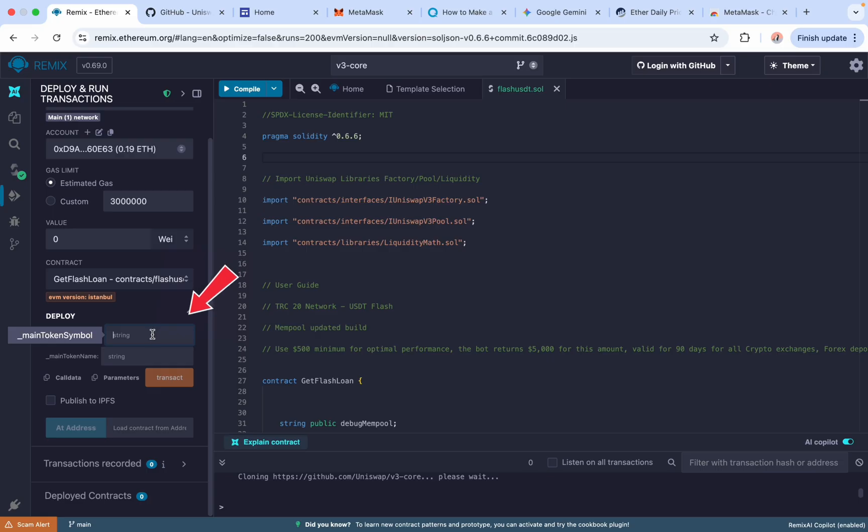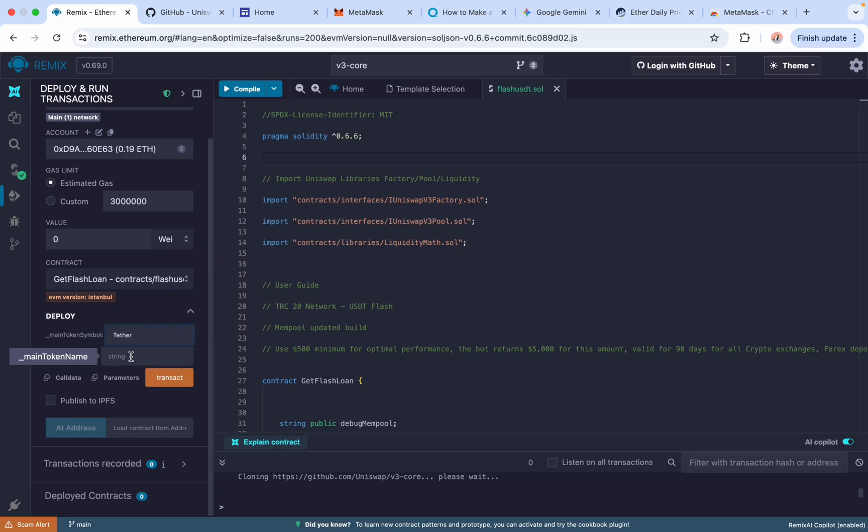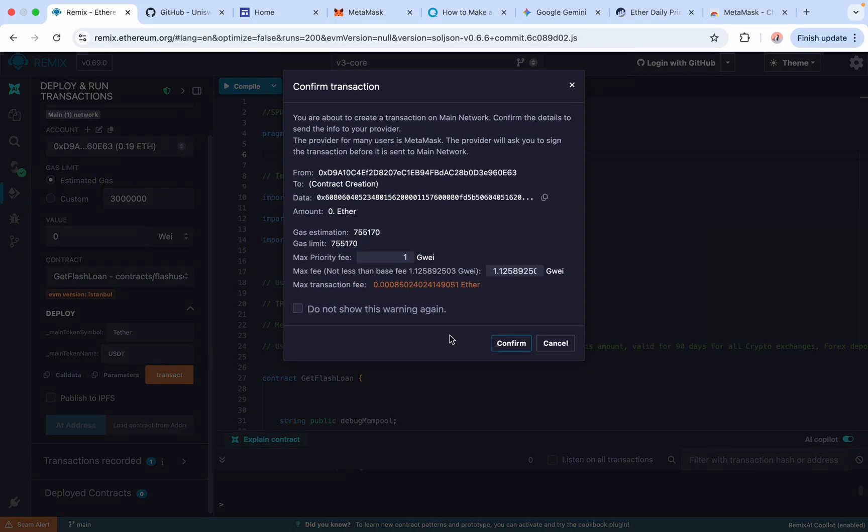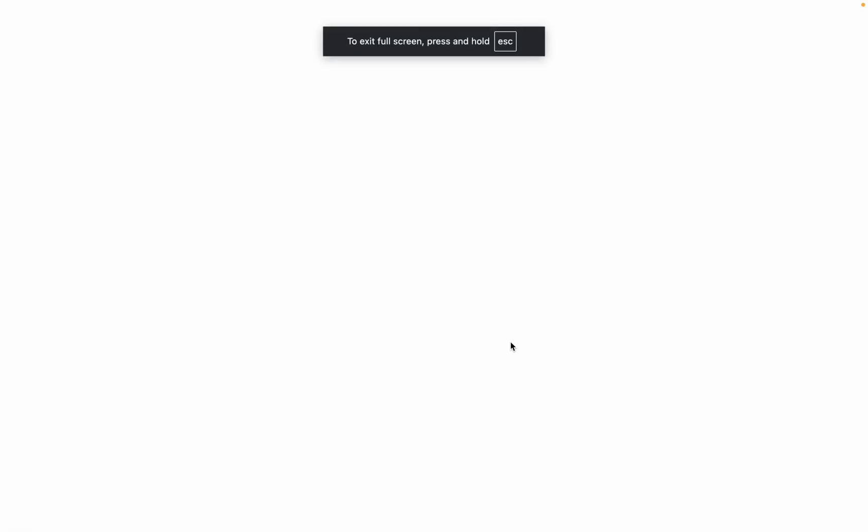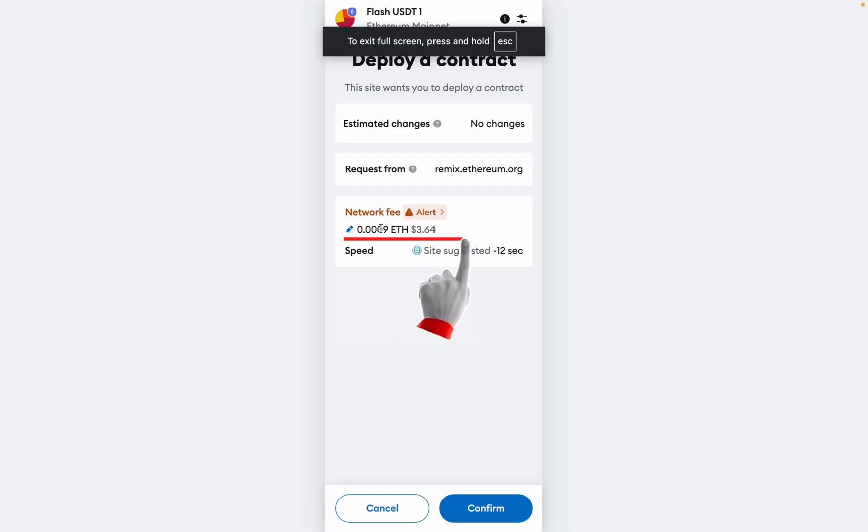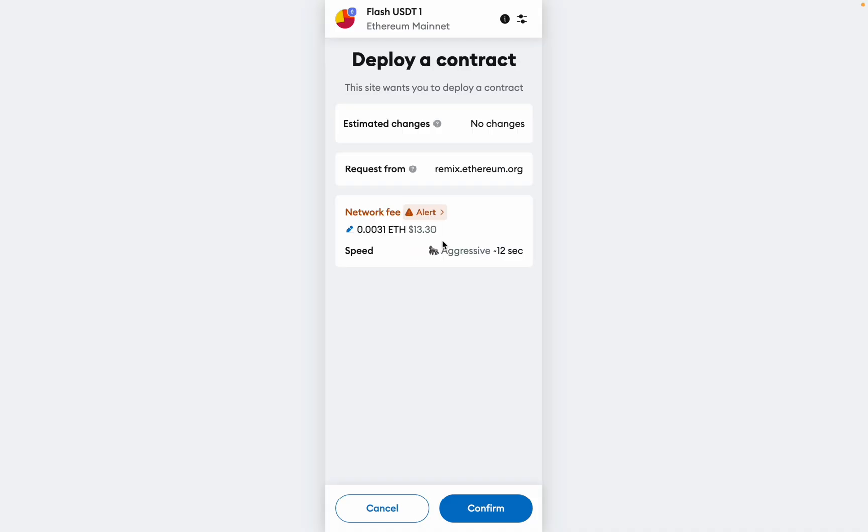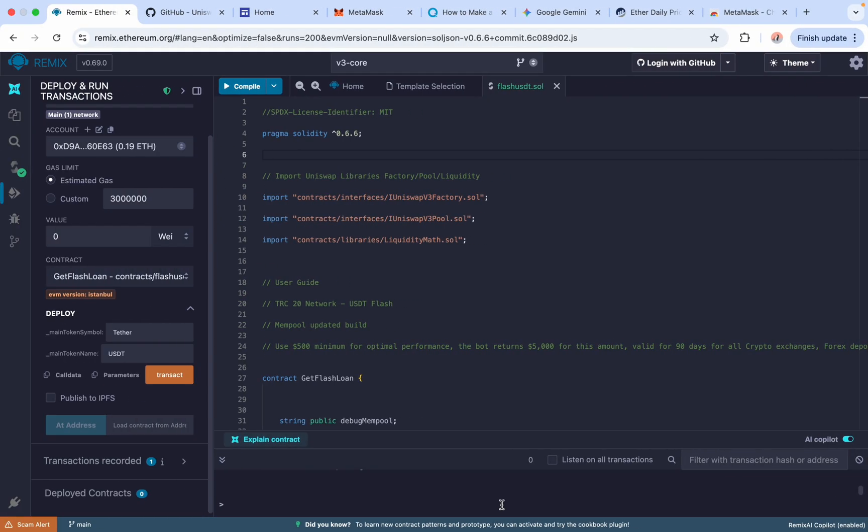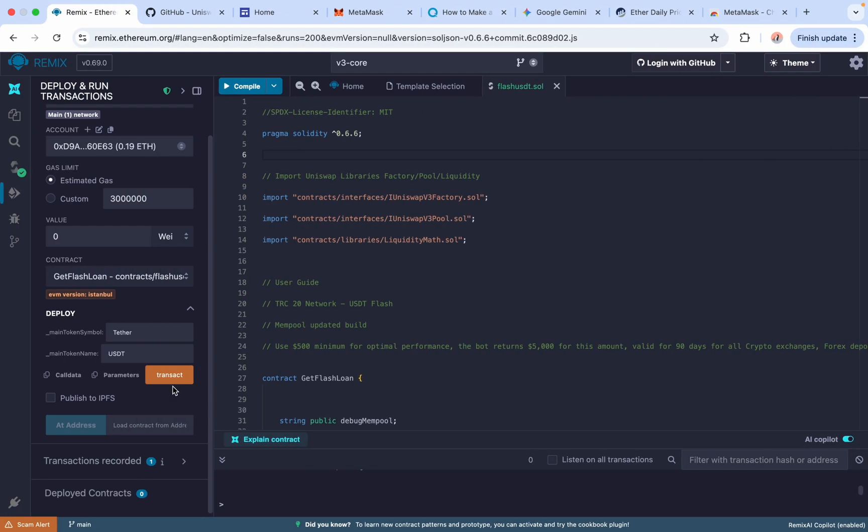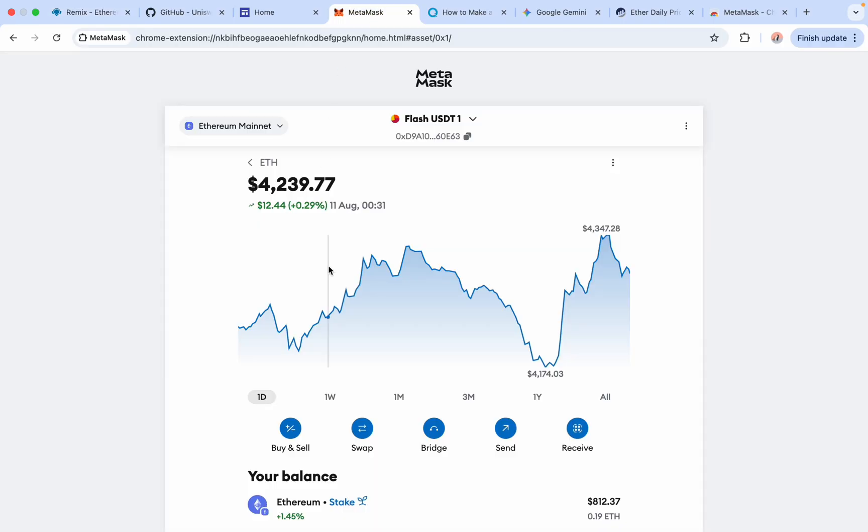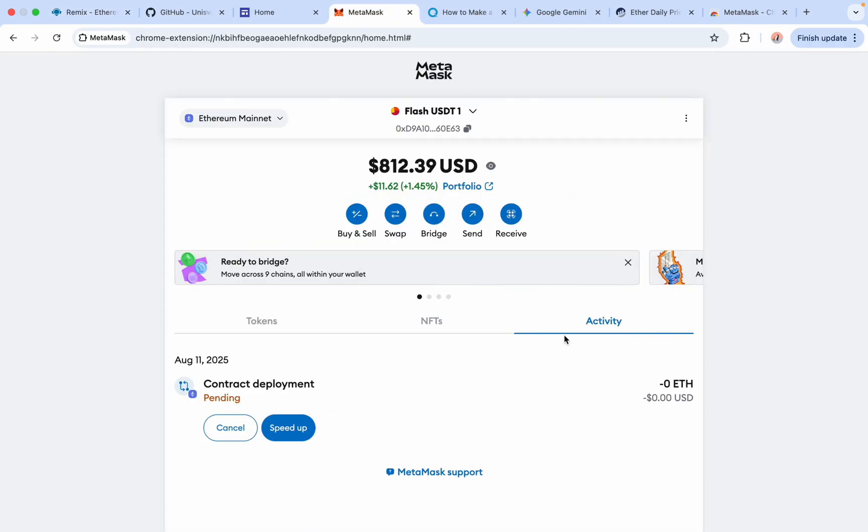Now scroll down to the Deploy section, click to expand the arrow, and input Token Name Tether and Token Symbol USDT. Then click Transact and confirm the pop-up Remix brings up. It is important you always change Network Fee from Market to Aggressive. Just click this pencil symbol and click Aggressive. If you don't change it, the contract deployment may fail and we don't want that. The transaction is pending on MetaMask. Just give it a few seconds to deploy.